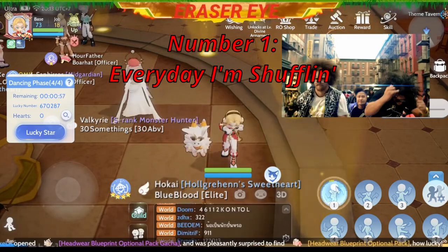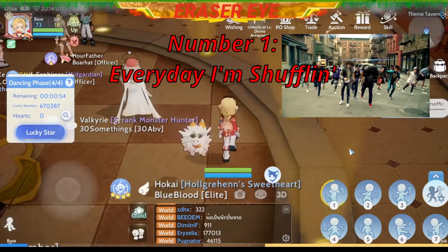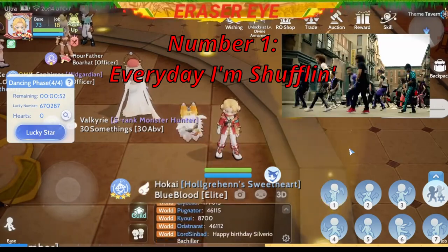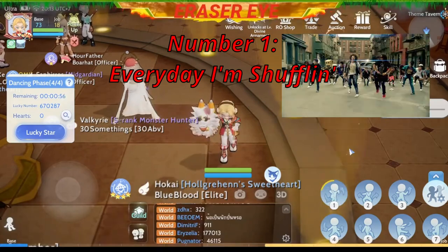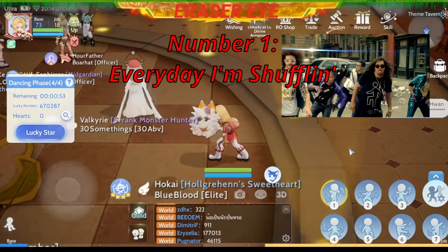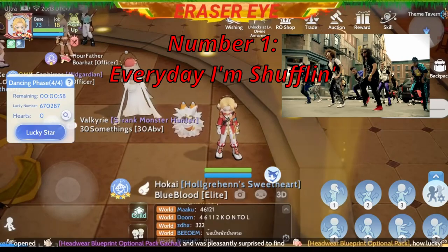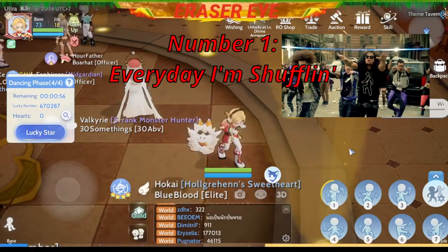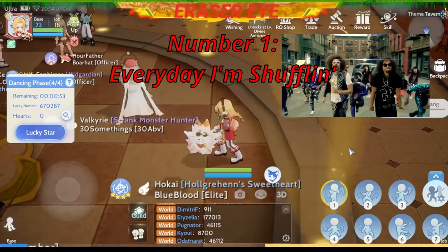Number 1: 'Everyday I'm Shuffling.' Isa-isa pa, kailangan familiar kayo sa steps. Pag ganyan ang ginawa niya — Everyday I'm Shuffling. So kuha niyo na dapat ang number 1: Everyday I'm Shuffling.